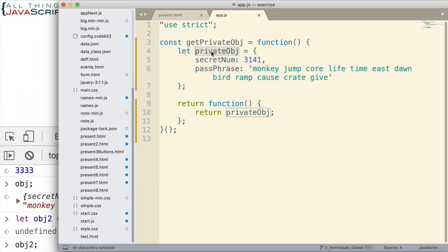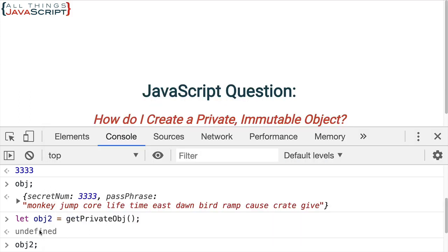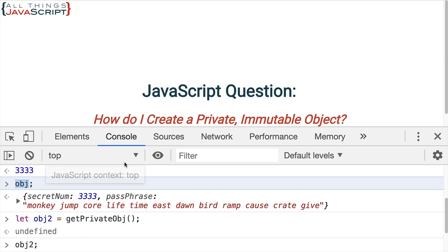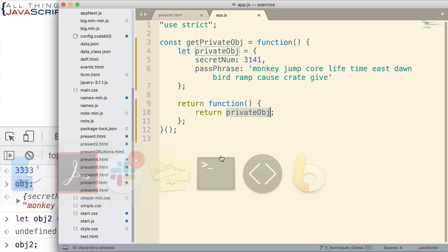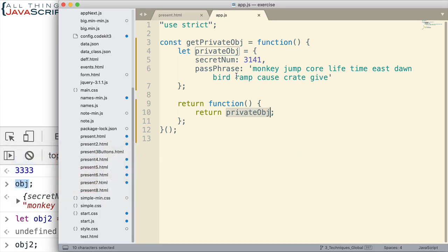And then, when we return that reference, it gets placed in obj. And so, we're referencing the same object. So, when we make a change to it, it makes a change to the object inside of this function. And we have access to that and that object is still available because of closure.